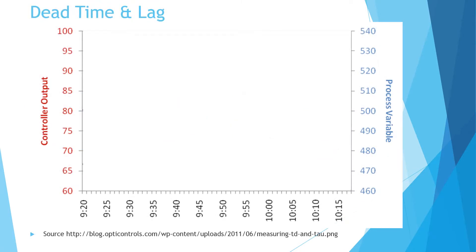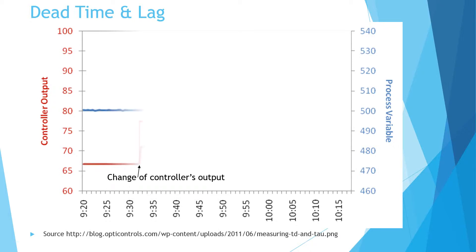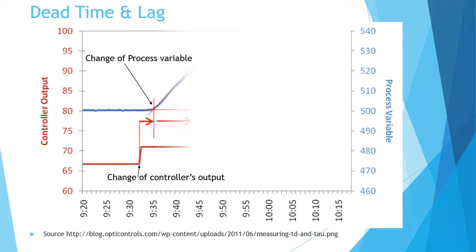Here is an example of process response in a simple process control system. The red curve represents controller's output, while the blue curve represents process variable. It starts with a change of controller's output, which is followed by some change of process value after some delay. The process value keeps changing, approaching a final steady state value.